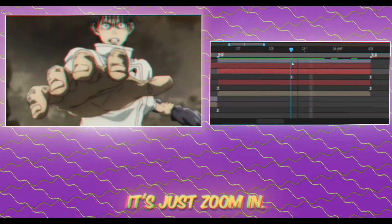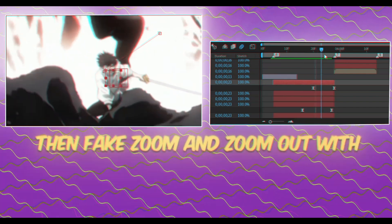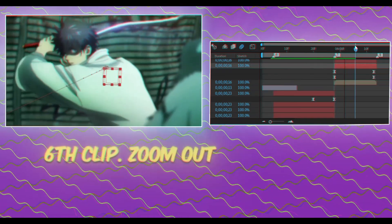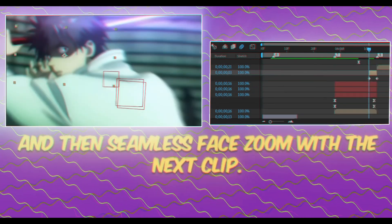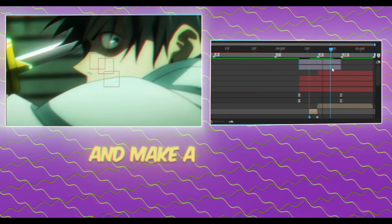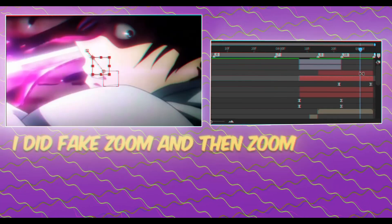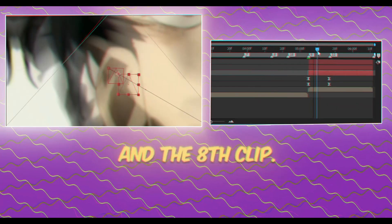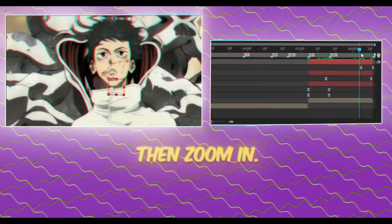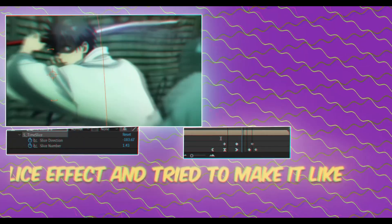The next clip is just zoom in and fake zoom out, then zoom out at the end. For the fifth clip, I did zoom out, then fake zoom, and zoom out with position. Sixth clip: zoom out with position, then seamless face zoom with the next clip to match when the face is zoomed to the first clip. Then I matched both clips with a null and made a transition — zoom to face. The seventh clip: I did fake zoom and zoom out with position. The eighth clip: zoom out with position, fake zoom out, then zoom in. I precomped clips five through eight and added a time slice effect to make it look like Gojo's.